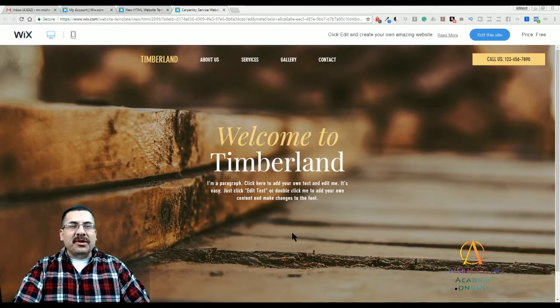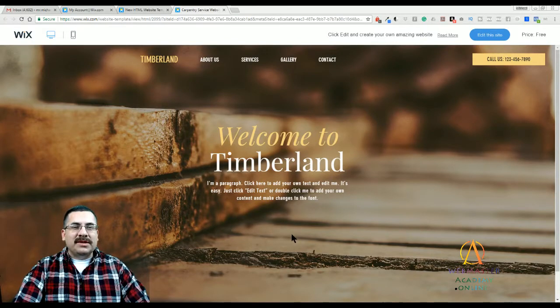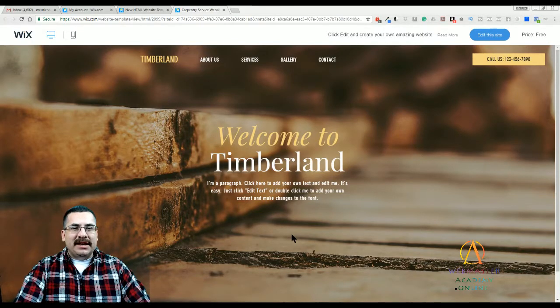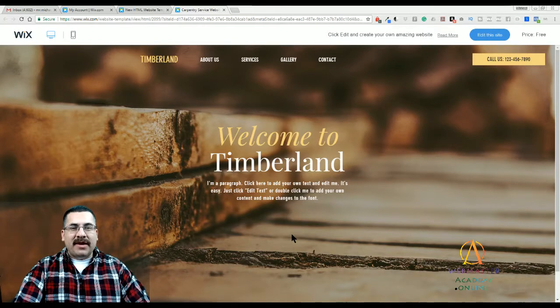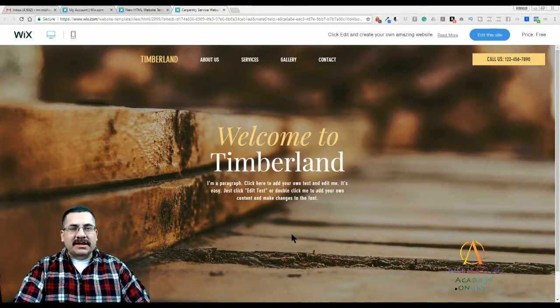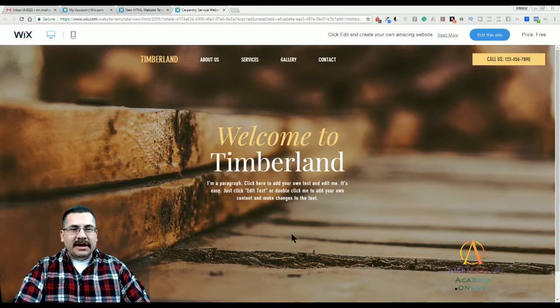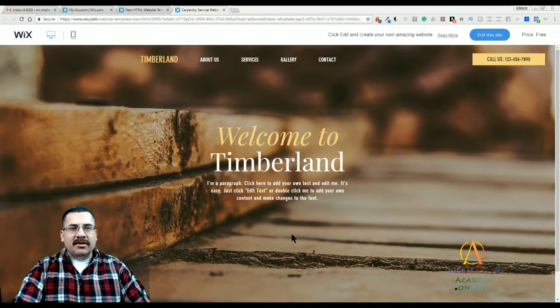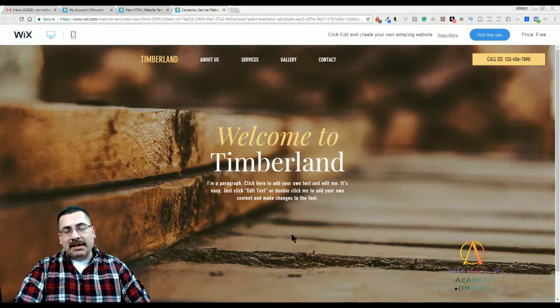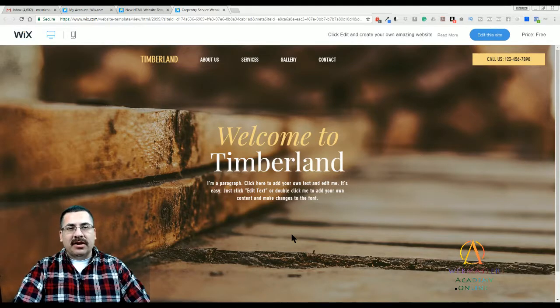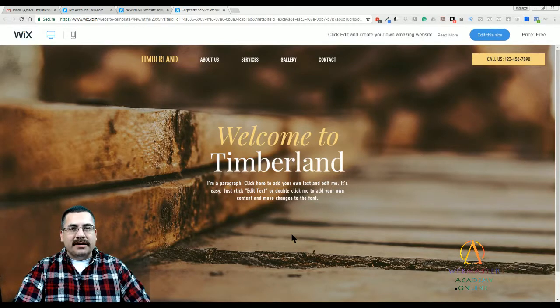Thank you for joining me. Welcome to the Webmaster Academy. I'm Michael Wood, a Wix Certified Trainer, and I'm here to give you a quick tour and some web design tips for the Carpentry Services Template from Wix.com.